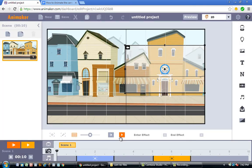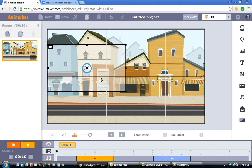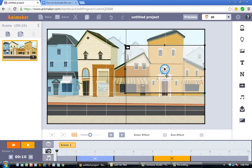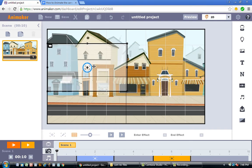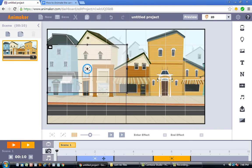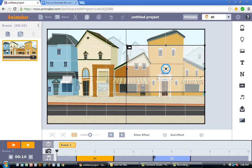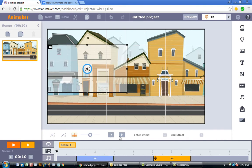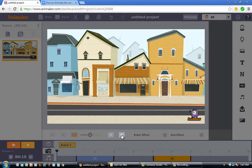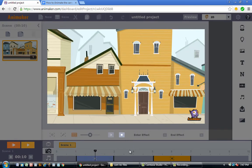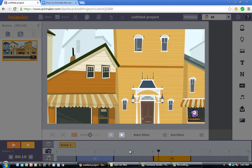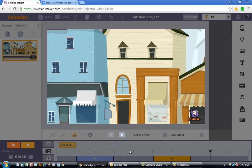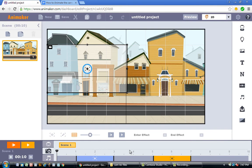Now let's do the reverse: panning from right to left. To pan the camera to the left, I'll take the first camera and move it to the right, then click the second camera and move it to the left. Camera 1 is now on the right and camera 2 is on the left. When I press play, the camera pans to the left — and as we preview the animation, you can see it's indeed moving towards the left side.